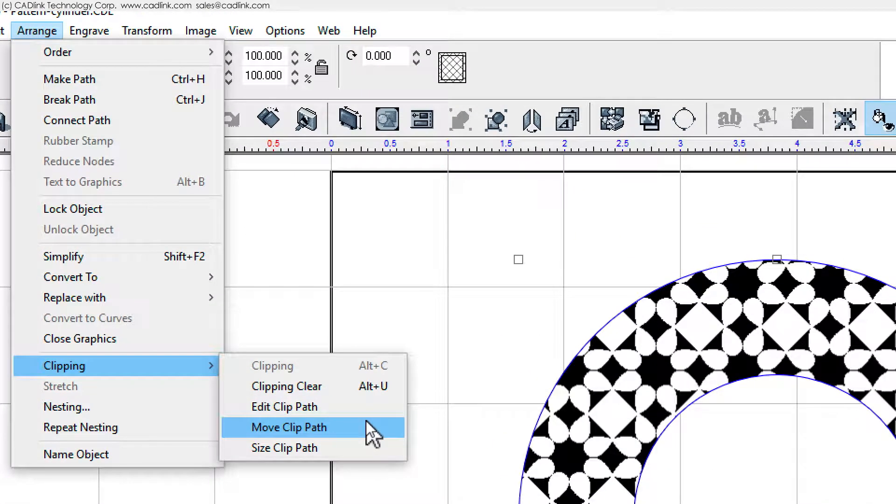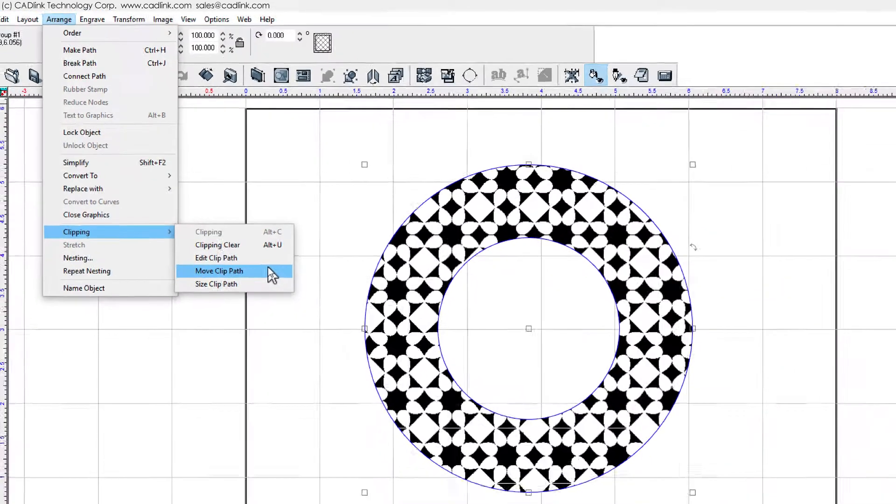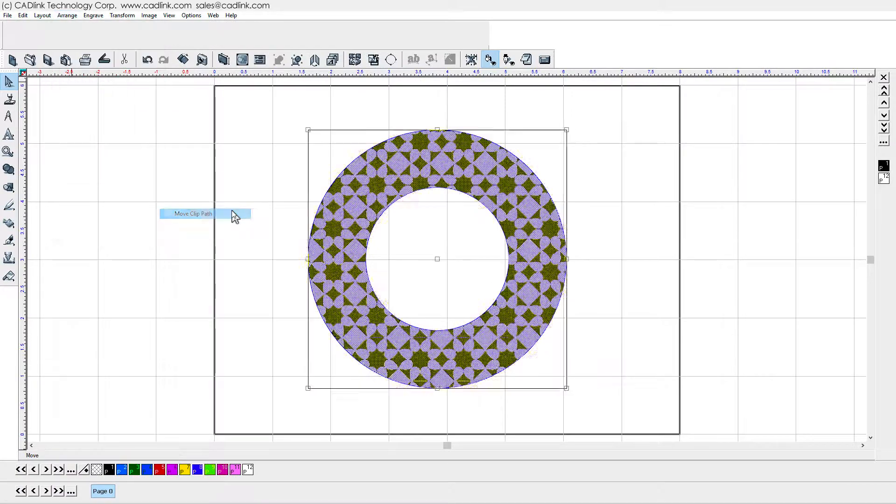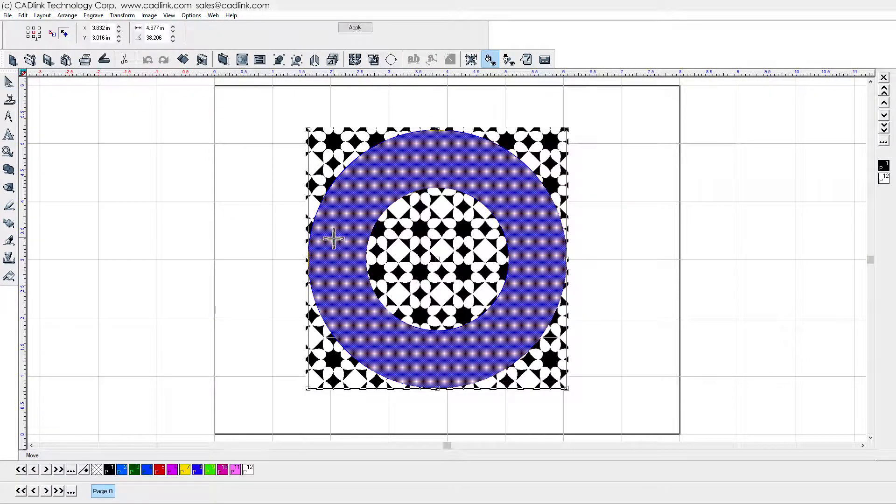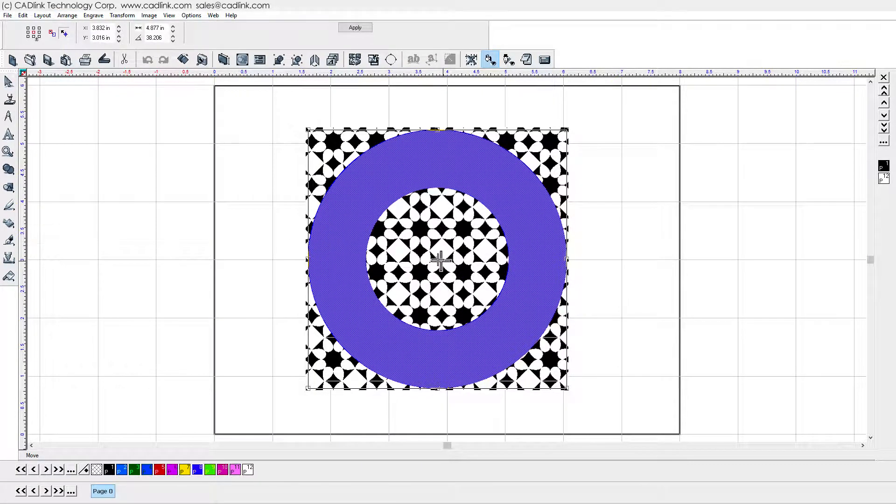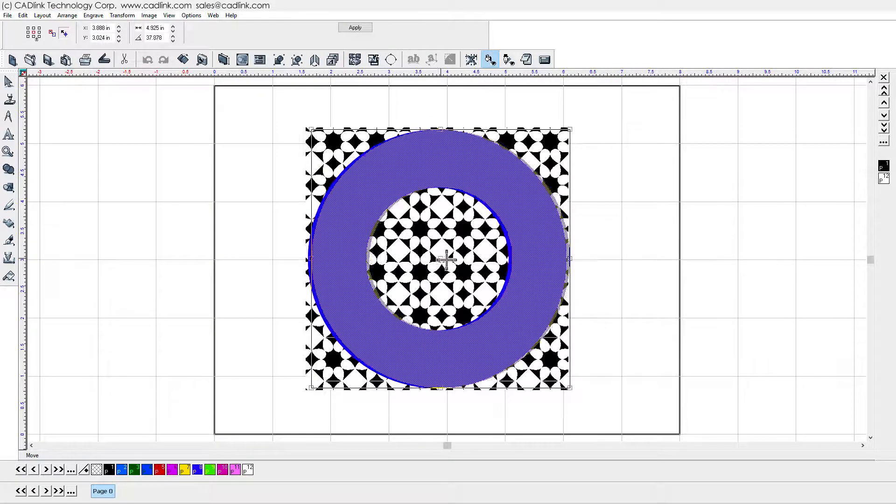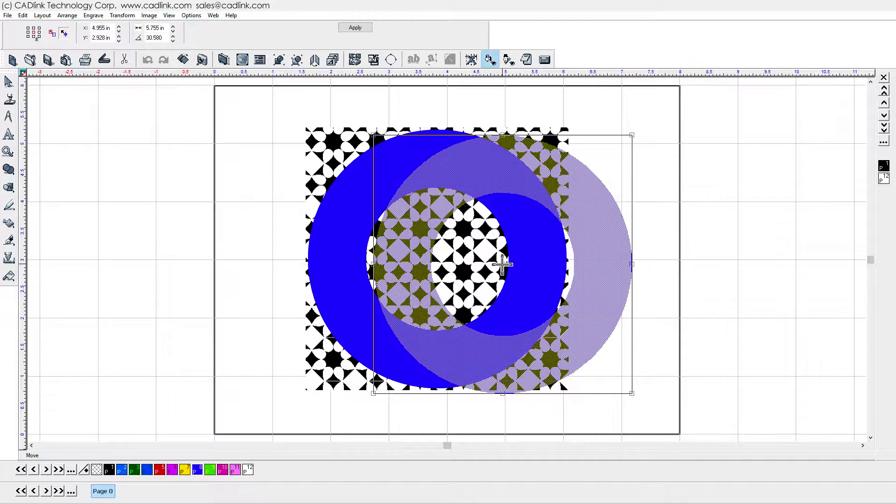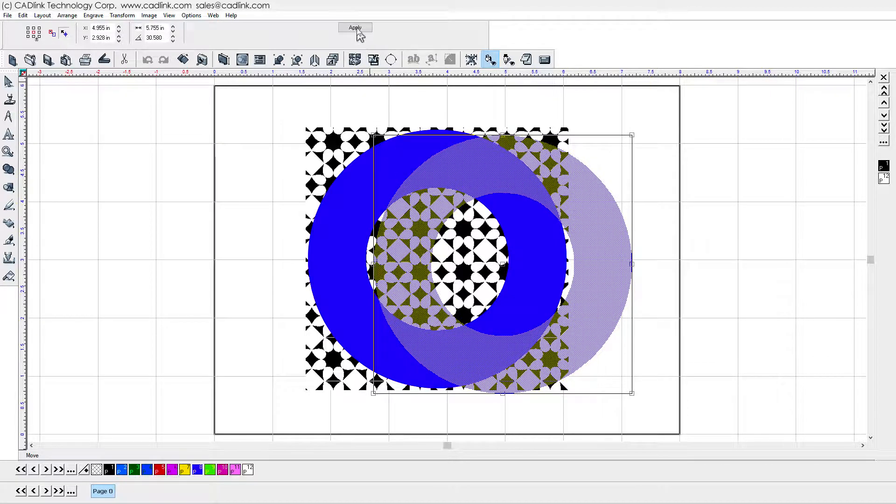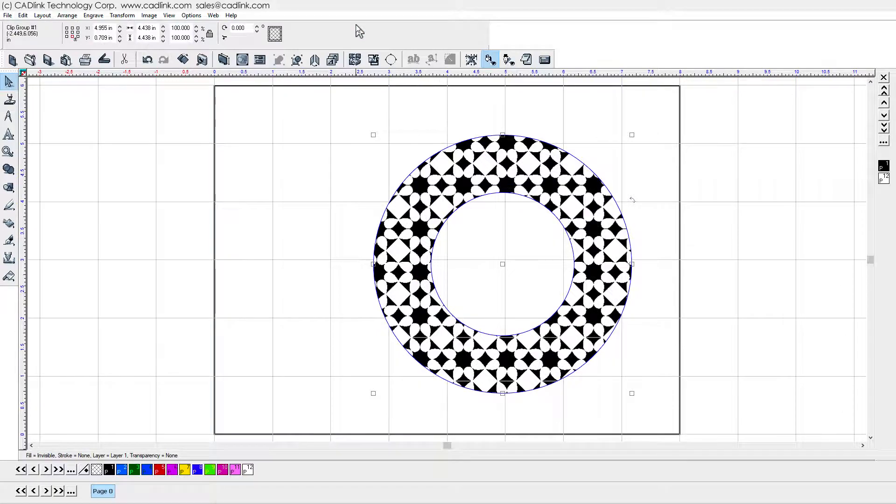For the Move Clip Path command, moving the Clip Path shape can make sense when you need to adjust its position with respect to the underlying shape. In the Smart Bar, click the Apply button to recalculate the clipping operation.